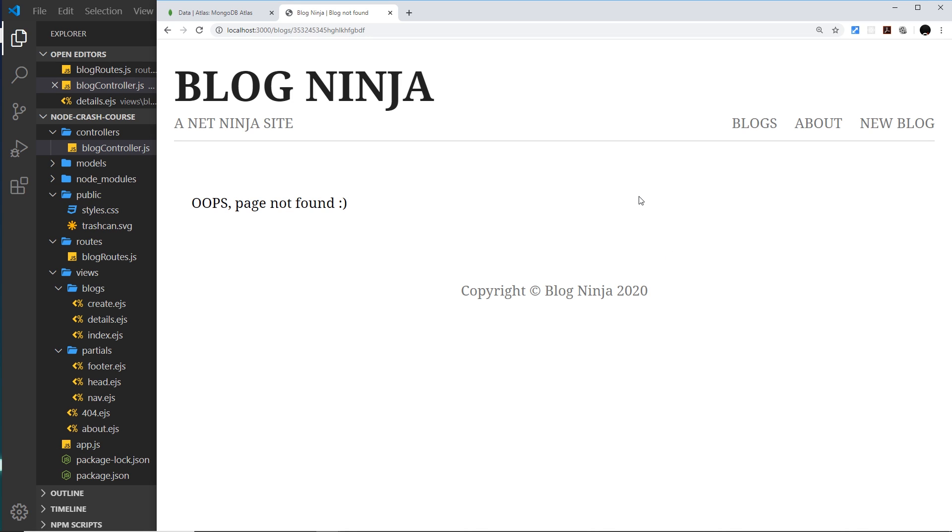Which I would implore you to design better than this, because currently this looks really pants. But you know, this is not a design course. This is a Node Express Mongo course.